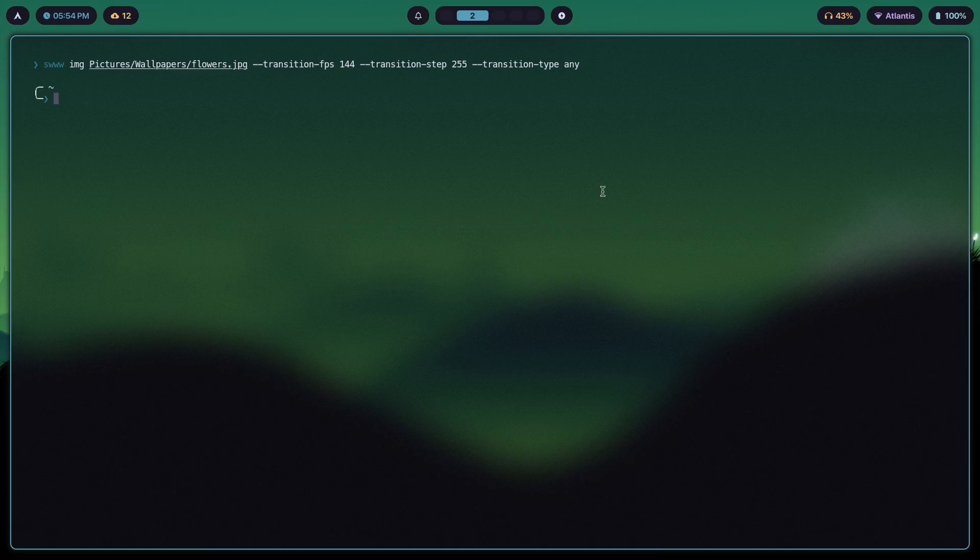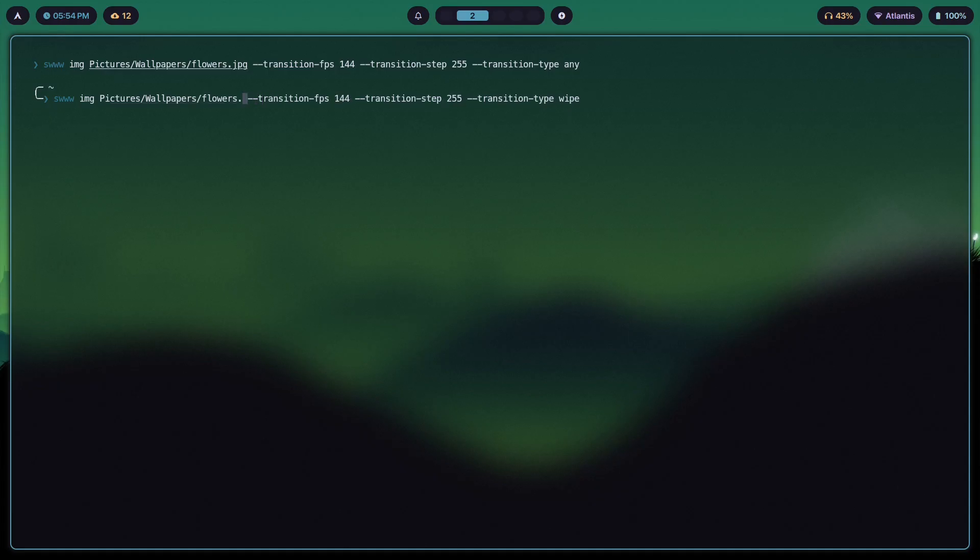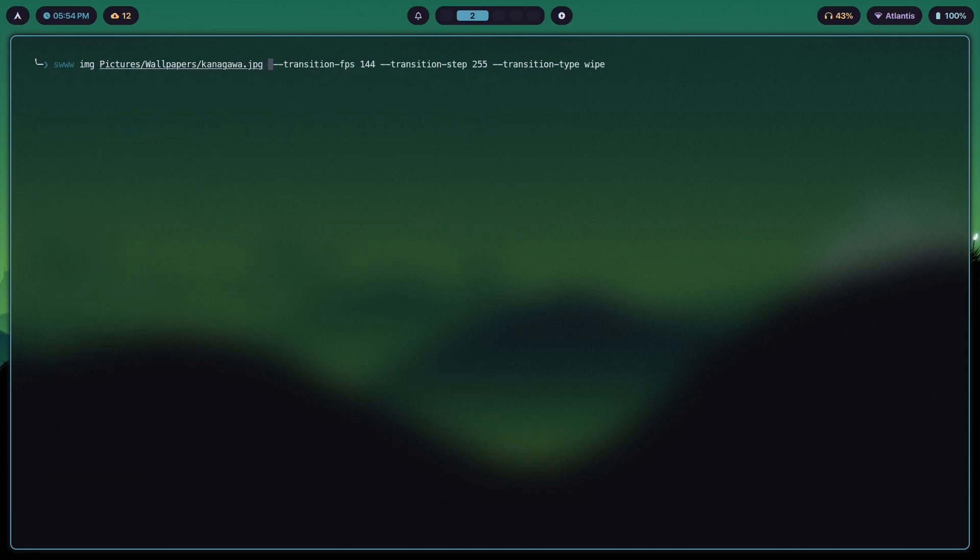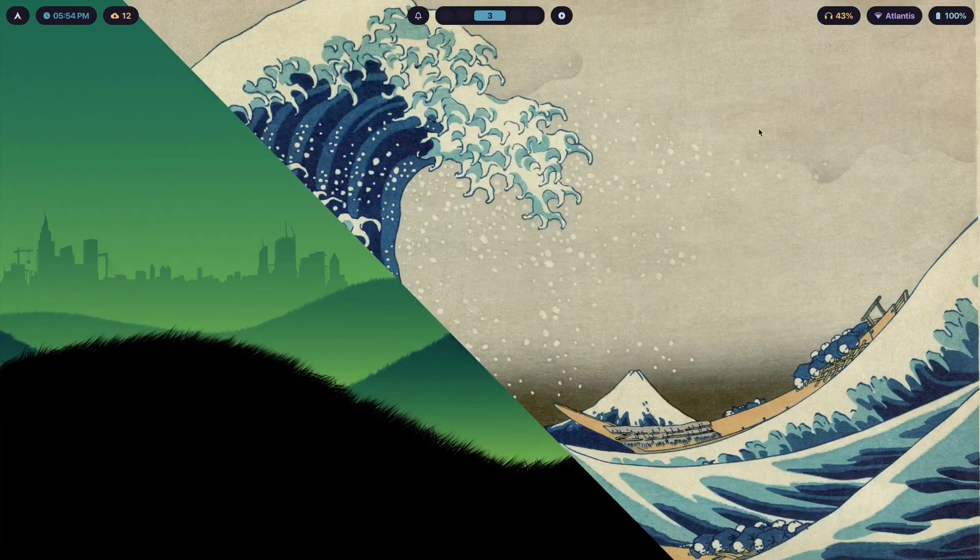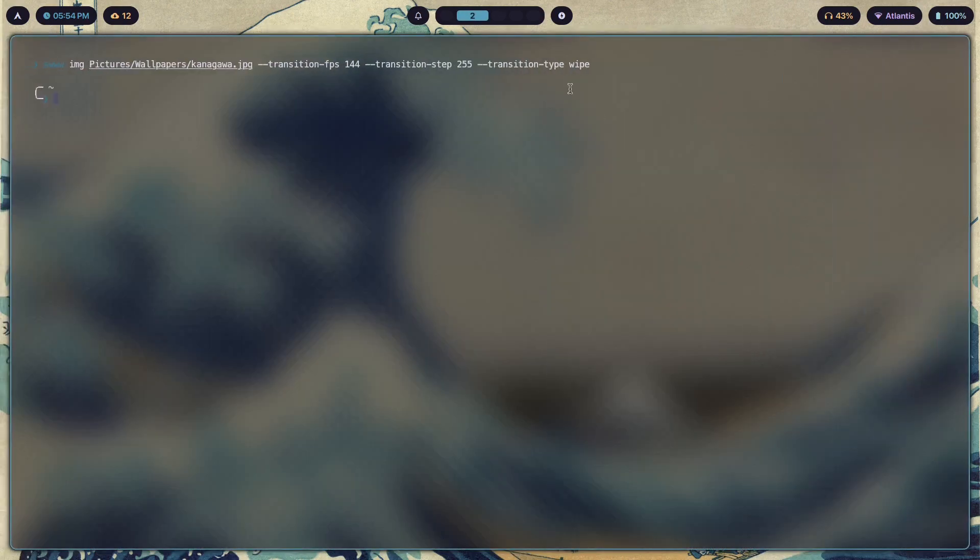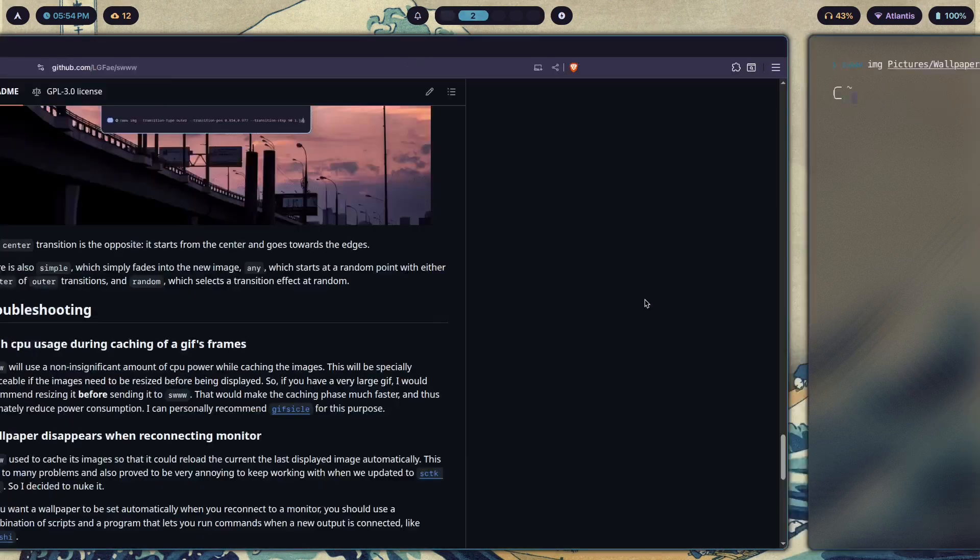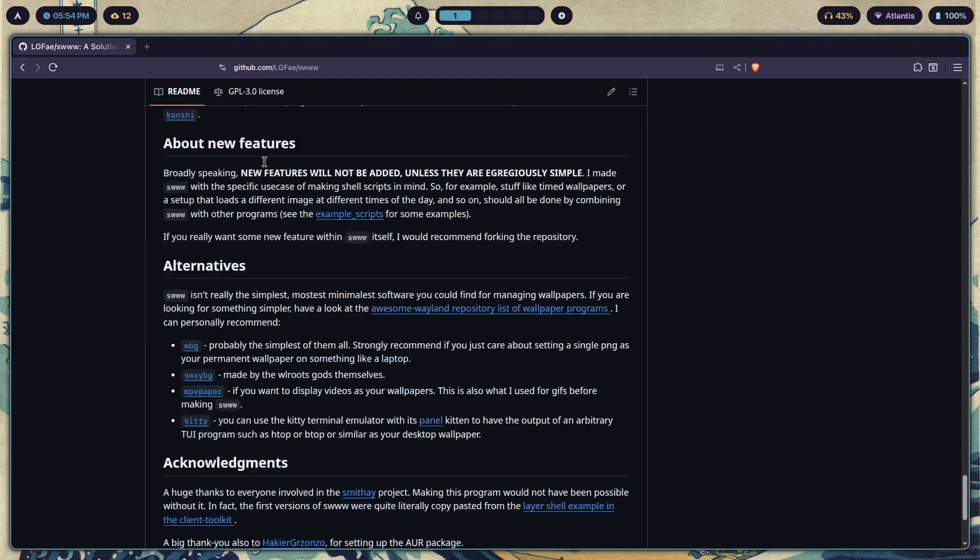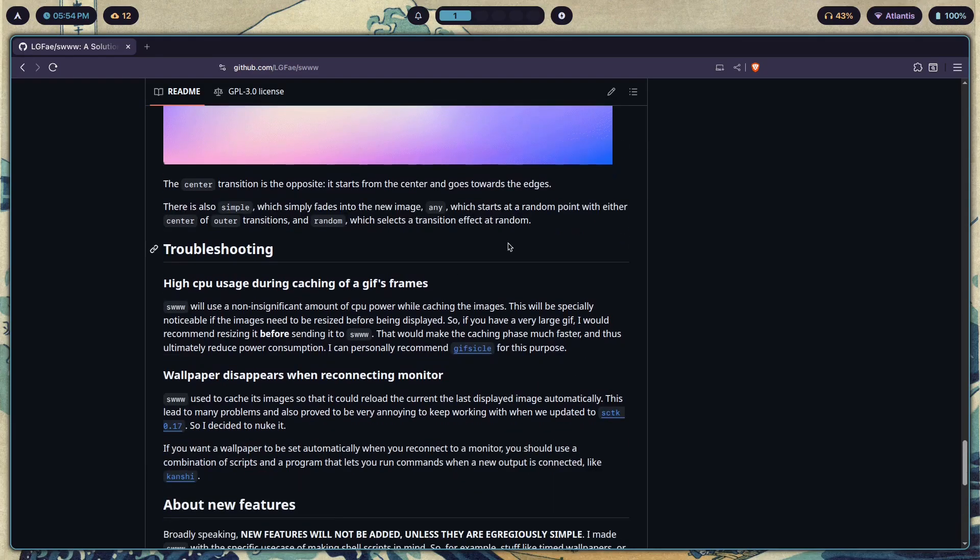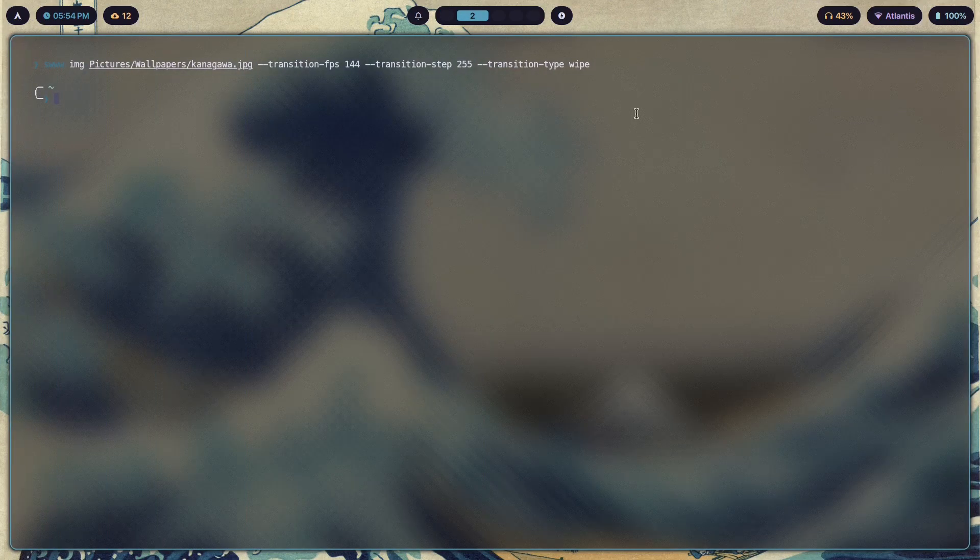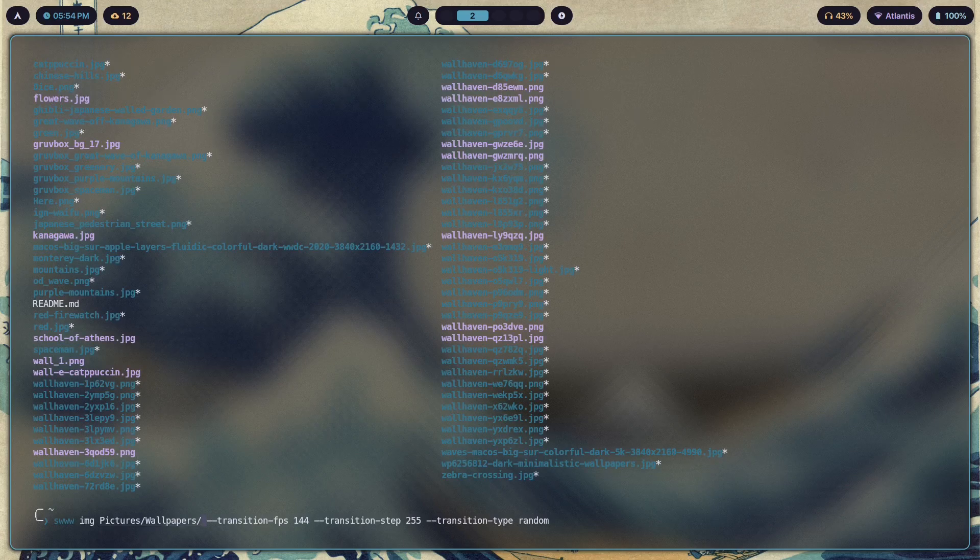Then we have random, which basically selects a transition effect at random. It can either be a wipe. Wipe is also a transition type. If I show you another image with the wipe transition, it should wipe at an angle of 45 degrees. I'm pretty sure you can change the degrees somewhere in the wiki, but that is what the wipe transition looks like.